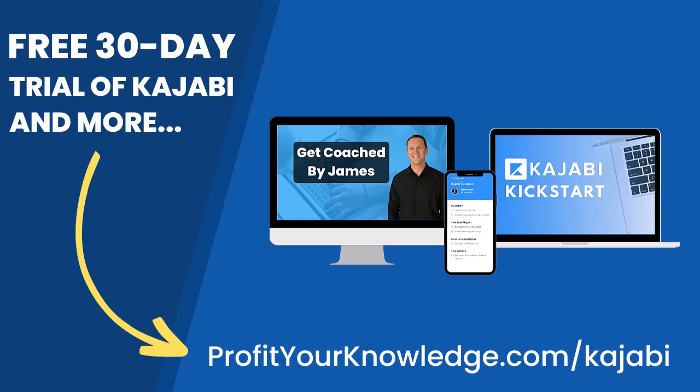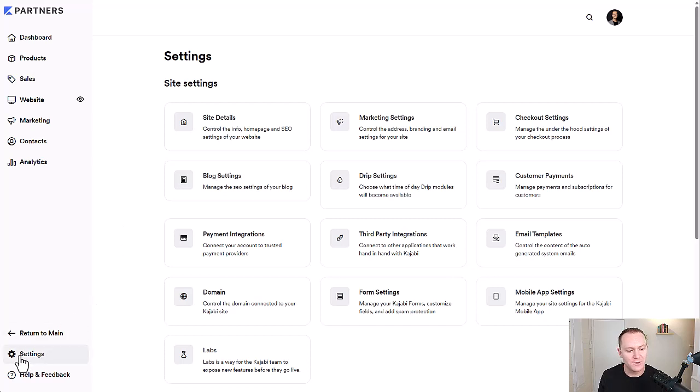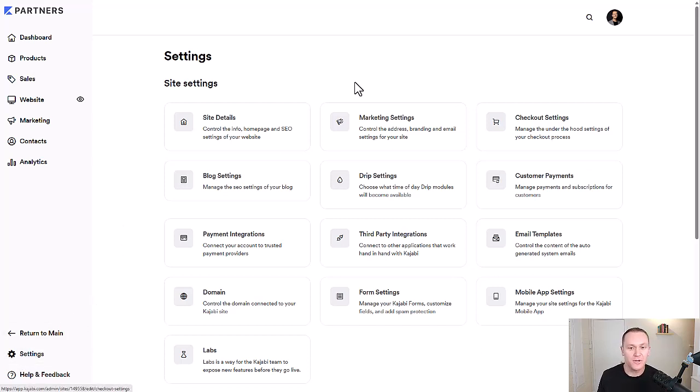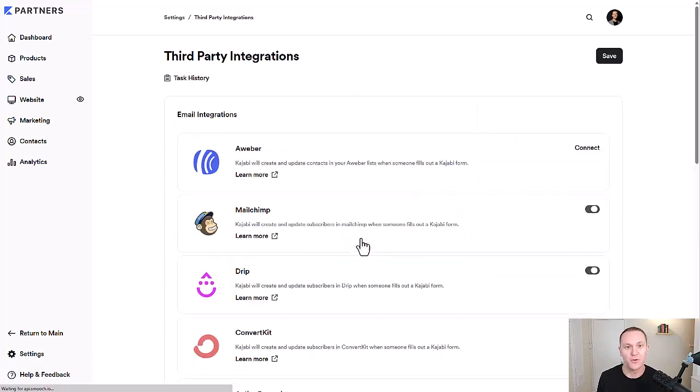All this is free and you can get instant access by going to profityourknowledge.com/kajabi or clicking the link down in the description. Without further ado, let's dive into Kajabi. To get started with any third-party integrations, we're first going to have to go down to the settings tab in our Kajabi dashboard.